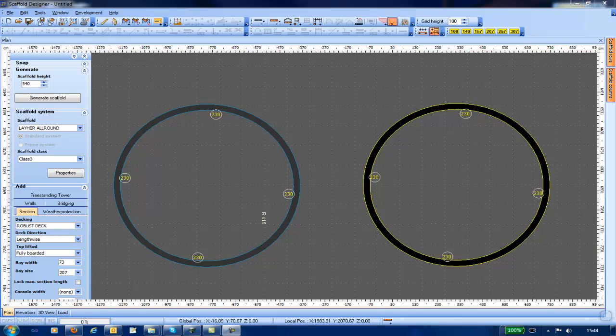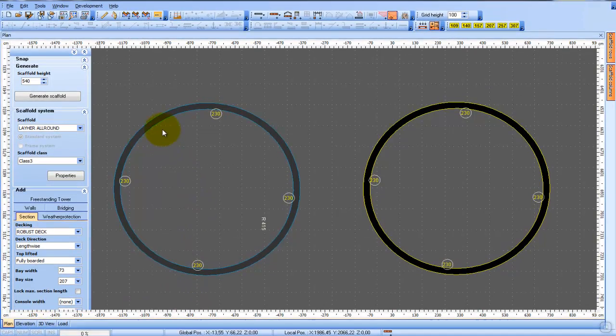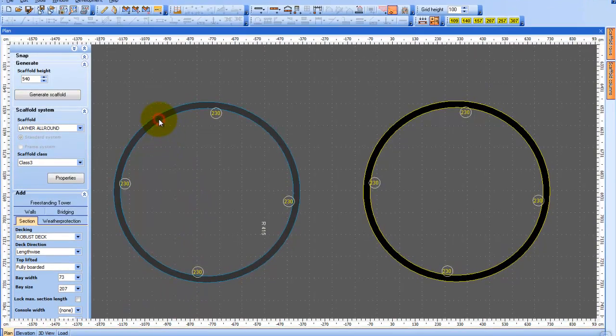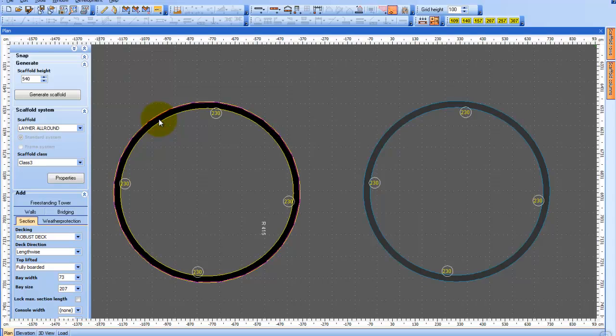Today I would like to show you how to add a roof to a round building. As you can see, we have two round buildings in the work area, and that is because I would like to show you two different ways of adding the roof.